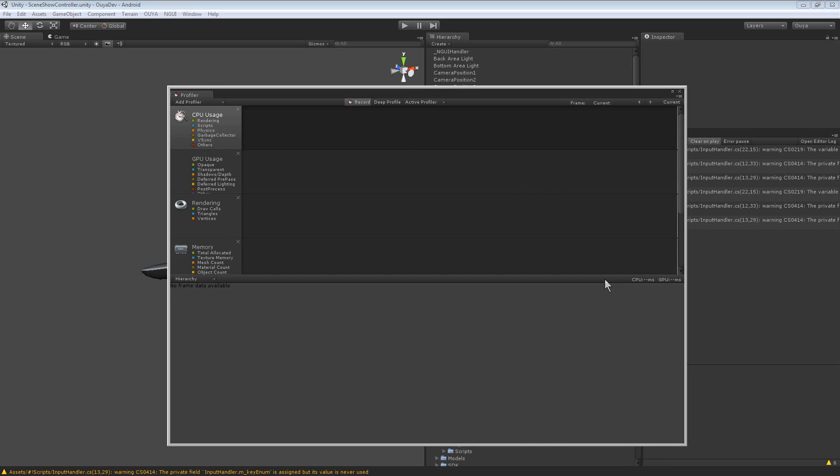One important thing is your MonoDevelop version and your Unity version need to match. So I've installed Unity 4 which probably replaced my MonoDevelop and so it's not matching up. I usually will have a bunch of Unity versions side by side installed. I just have to make sure I launch the right MonoDevelop with the right Unity.